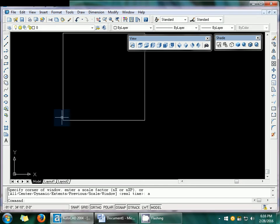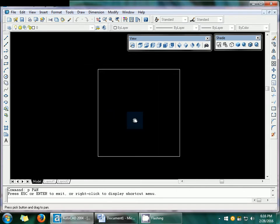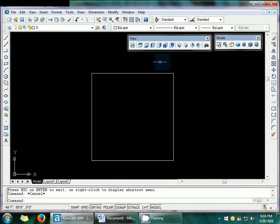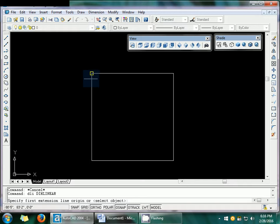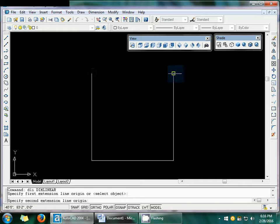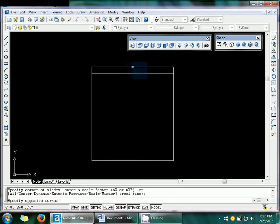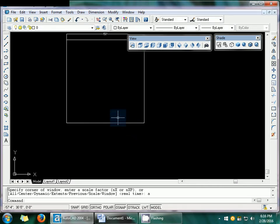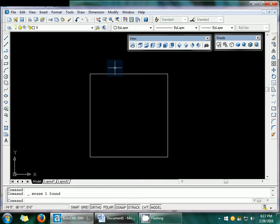Set the zoom here and use the pan command to position your drawing. If you want to verify these are 50 feet, use the DLI command — place your cursor at each end and click to confirm it shows 50 feet. Use Zoom All, then pan to set your drawing and escape to clear.